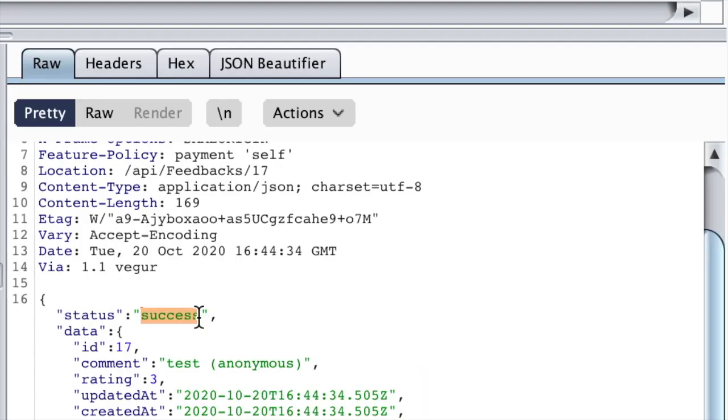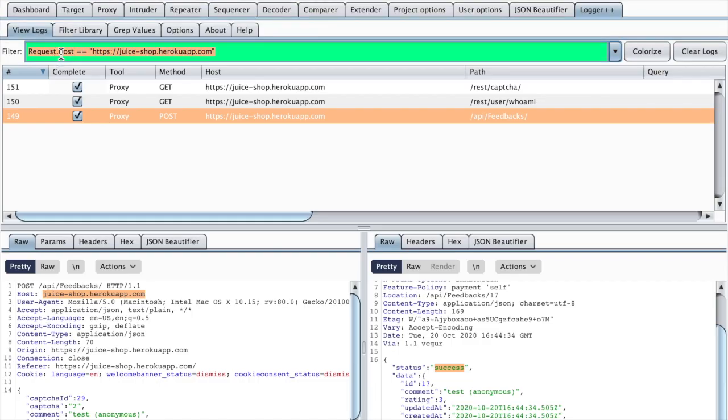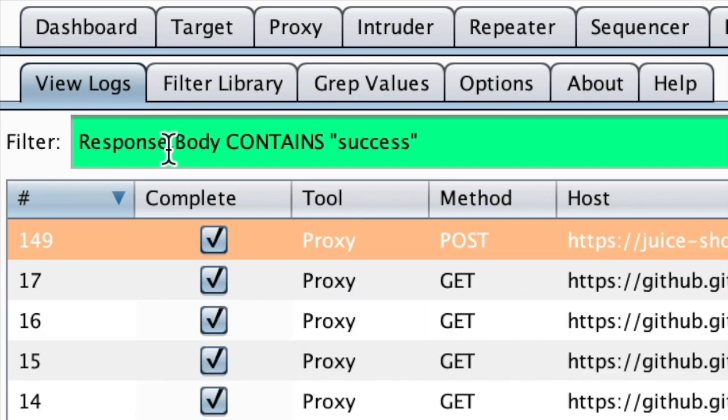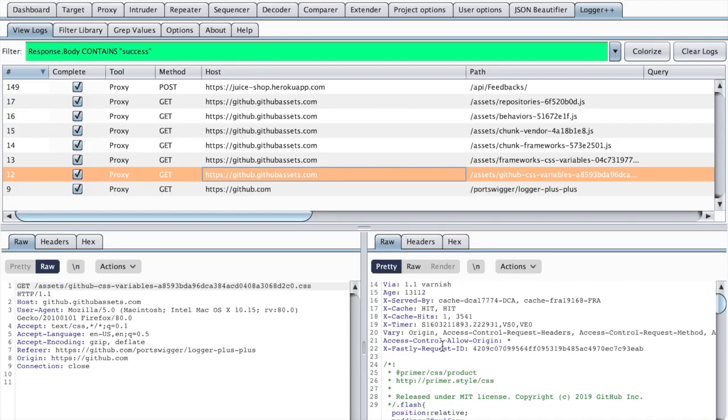You can also filter on the response. Like, for example, if we want to see all the requests that resulted in a success, we can filter the response body to see if we have a success keyword. We will use the contains operator in this case and then the keyword success.